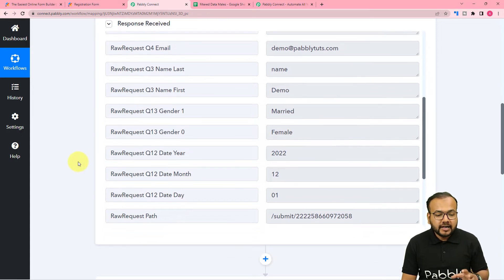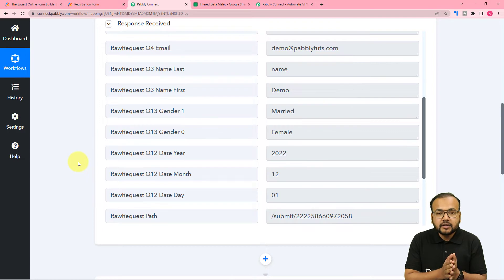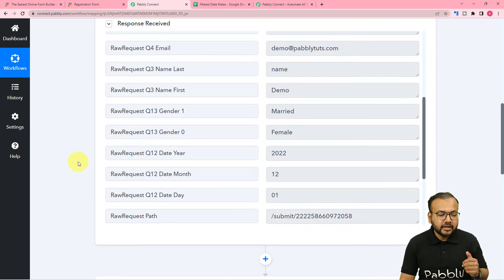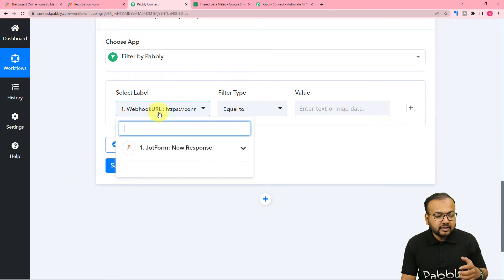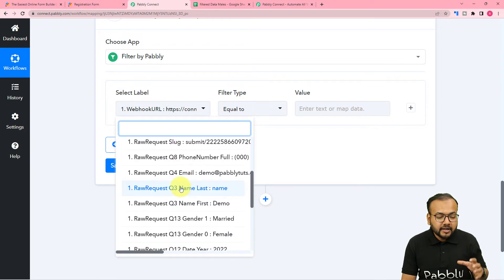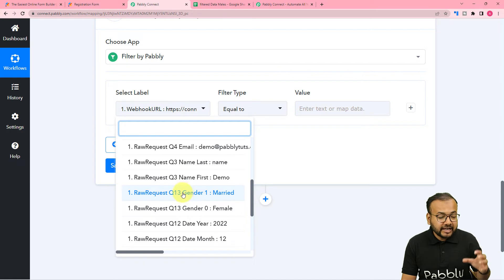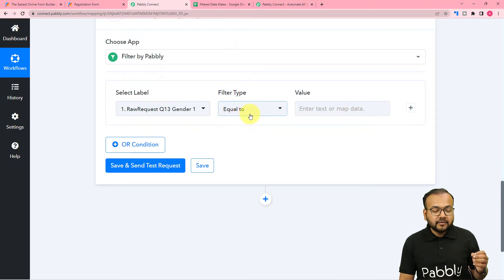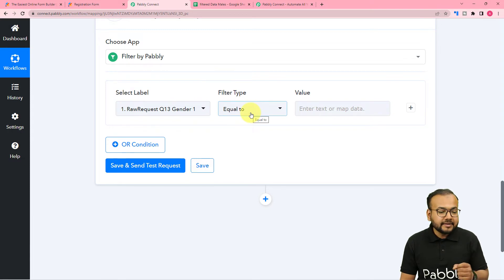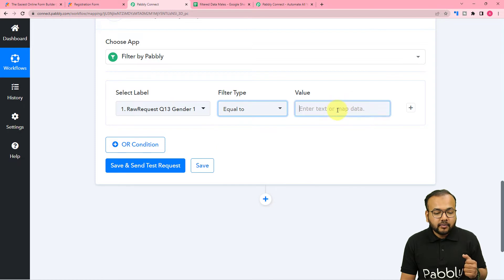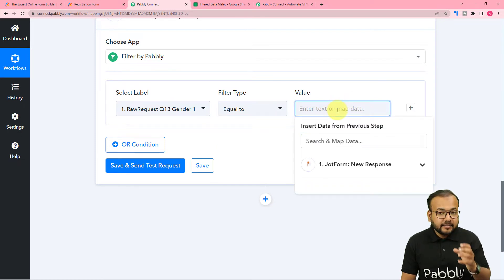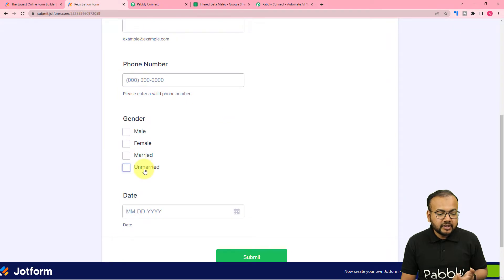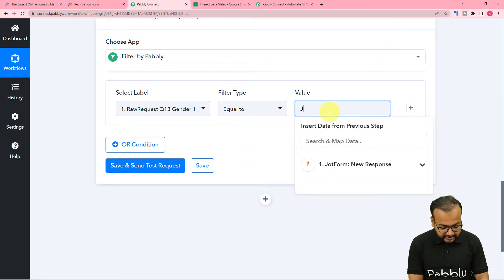I want to filter out the details of only those people who are male and unmarried. For that, you just have to click here and the previous trigger step will appear in the drop-down. When you click on it you will find all the data. I'm going to select the gender one label first, which is showing us the marital status. Here I want to filter the filter type as equals to and put the value as Unmarried — that's the option we have given — so I'm putting it in as is.